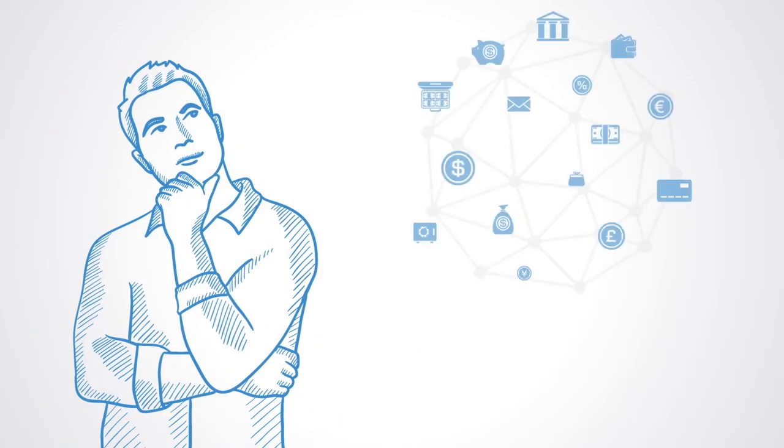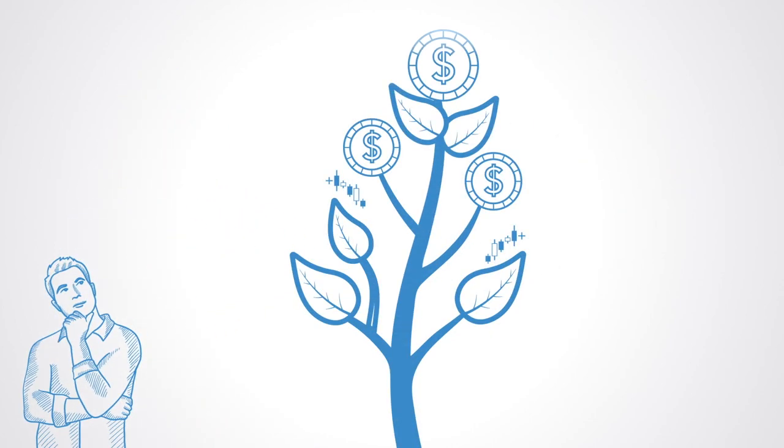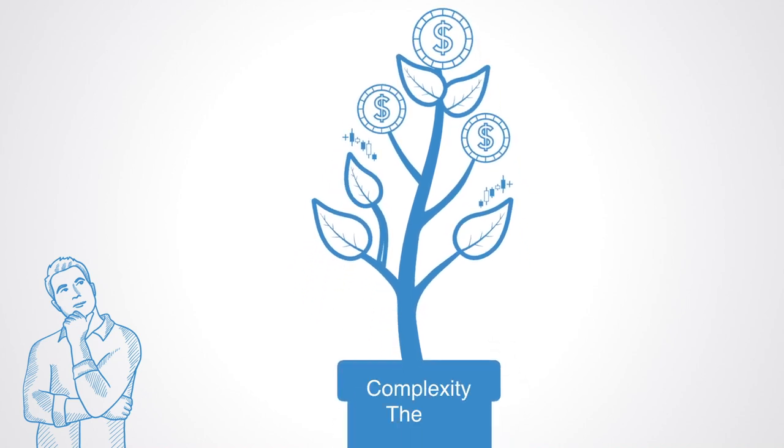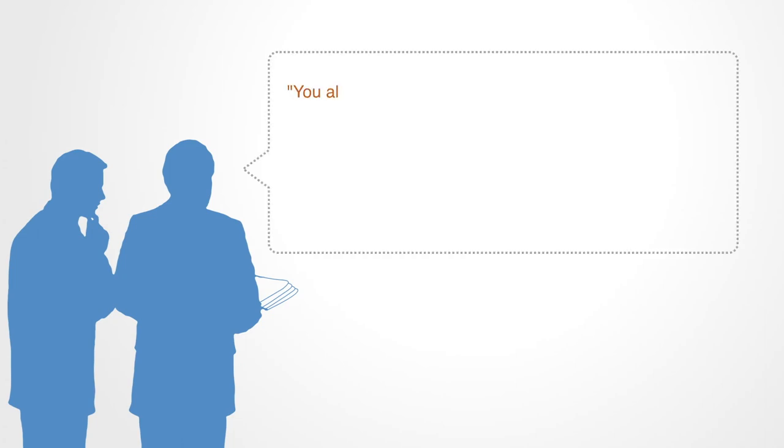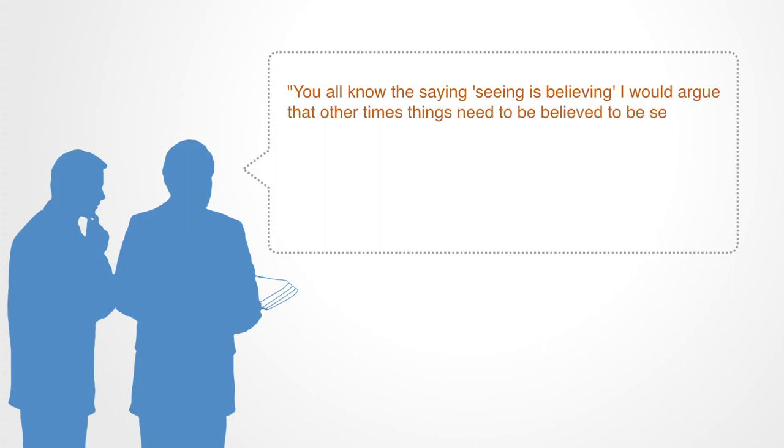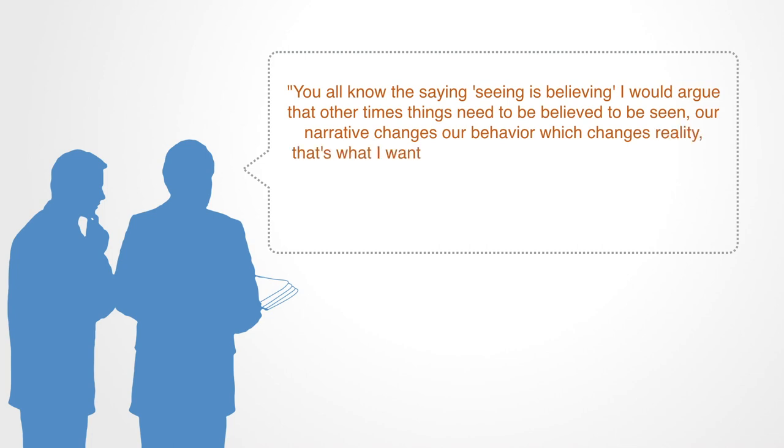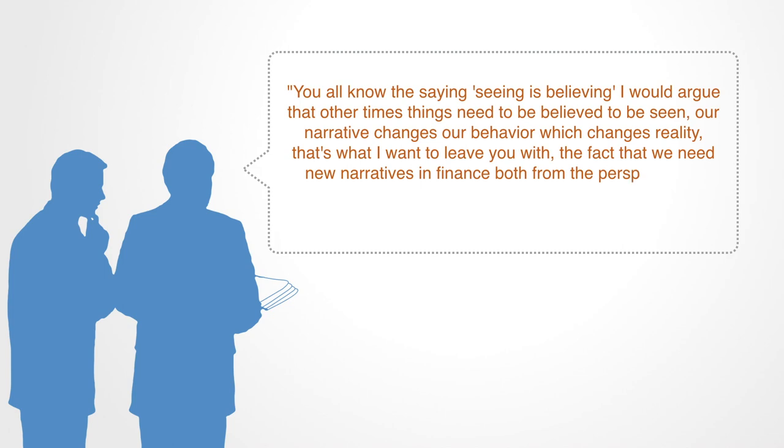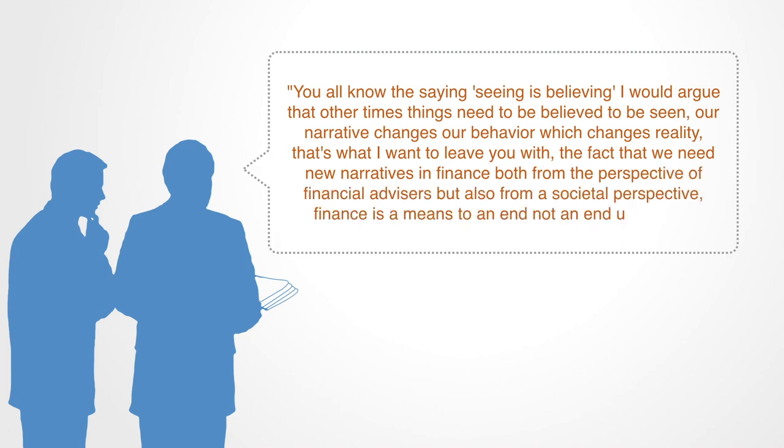This changing paradigm of complexity is already proving critical to rethinking financial theory. The science of finance is young, and is changing fast, but by integrating complexity theory, we believe that it may well be key to actually studying finance as a science, in a much more realistic way than we have done in the past. The importance of rethinking our approach to finance can't be understated. As Professor Andrew Lowe notes, you all know the saying, seeing is believing. I would argue that, other times, things need to be believed to be seen. Our narrative changes our behavior, which changes reality. That's what I want to leave you with. The fact that we need new narratives in finance, both from the perspective of financial advisors, but also from a societal perspective. Finance is a means to an end, not an end unto itself.